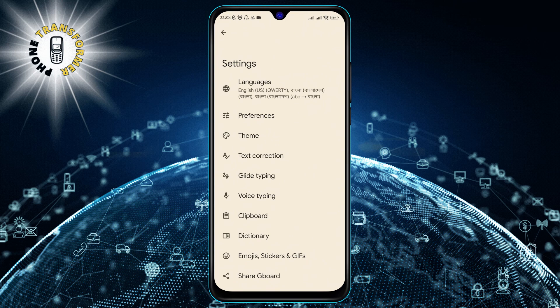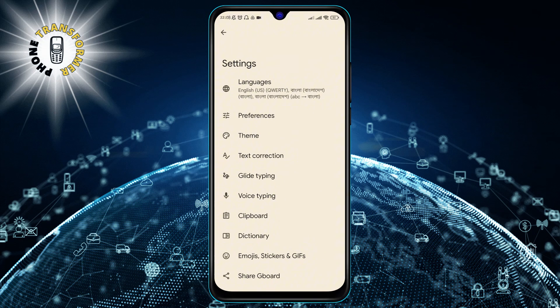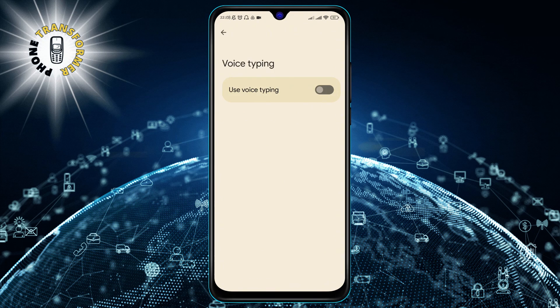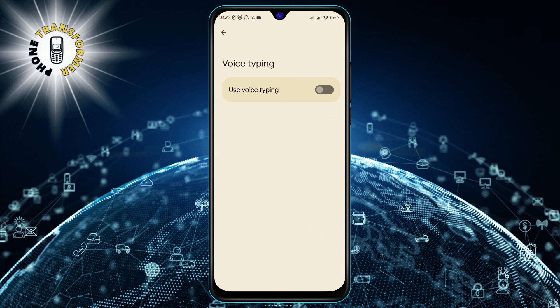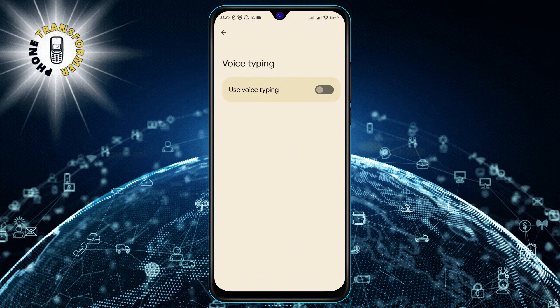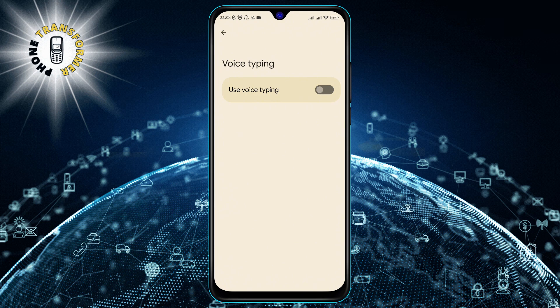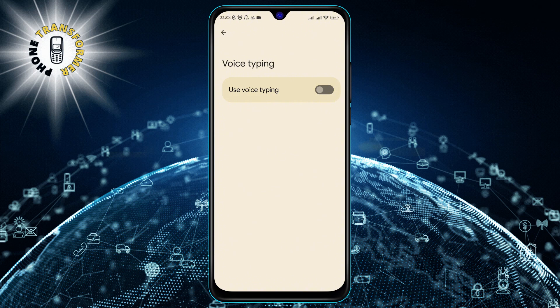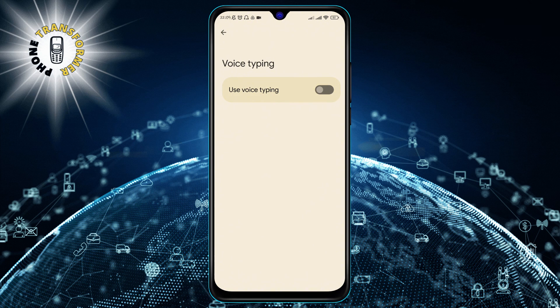Step 3. In the settings menu, tap on voice typing. This will take you to the voice typing settings page, where you can customize your preferences, such as language, offline speech recognition, and hands-free mode.